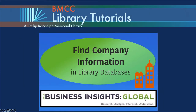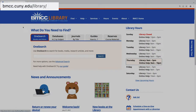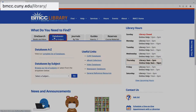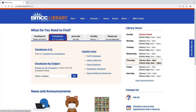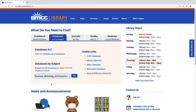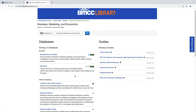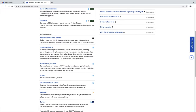Find company and industry information from Business Insights Global by starting at the library homepage. From the Databases A-Z by Subject tab and Databases by Subject, choose Business, Marketing, and Economics. Then find Business Insights Global on this list of 13 databases.